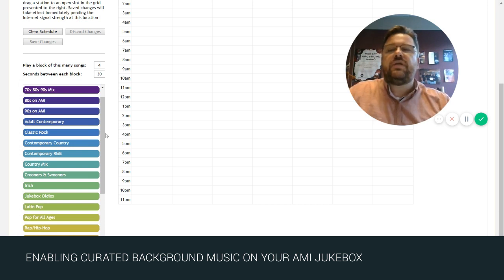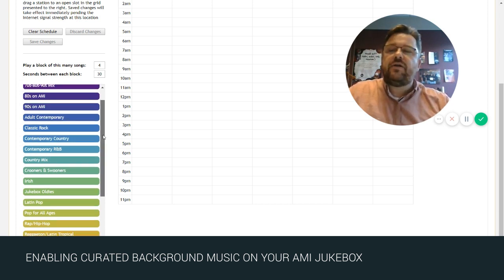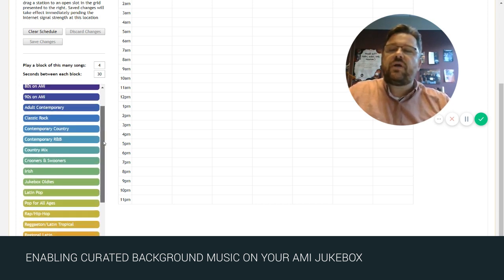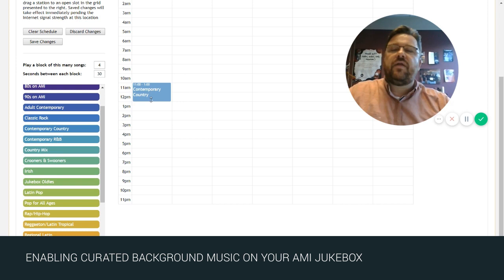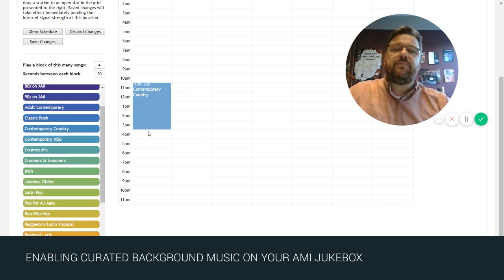So we're going to demonstrate by picking, let's just say, contemporary country at the 11 o'clock hour and we'll have that there from 11 to 3.